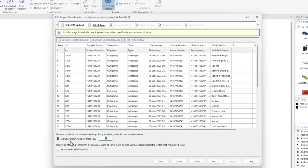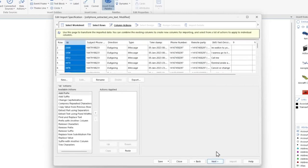I'm going to specify that we want to extract column headers from row one and then click Next. Now in this demo we're not modifying any of the data, so click Next to select the layout design.